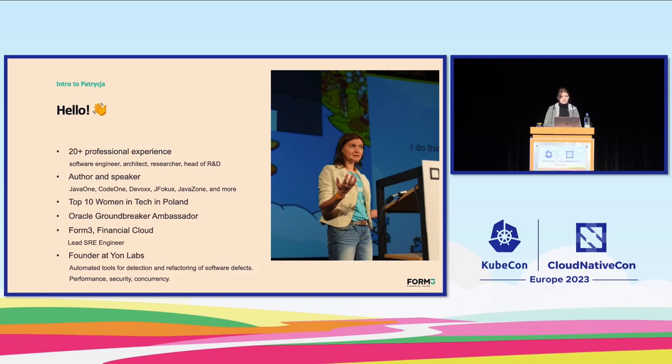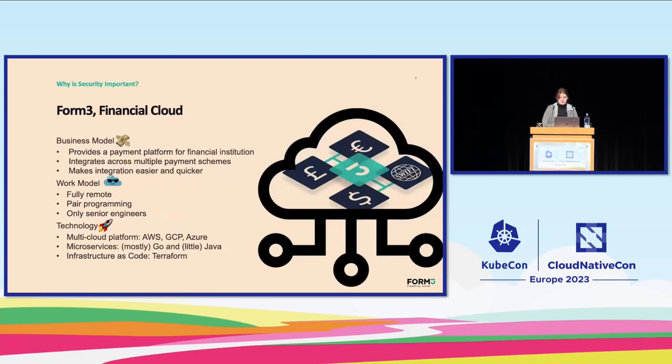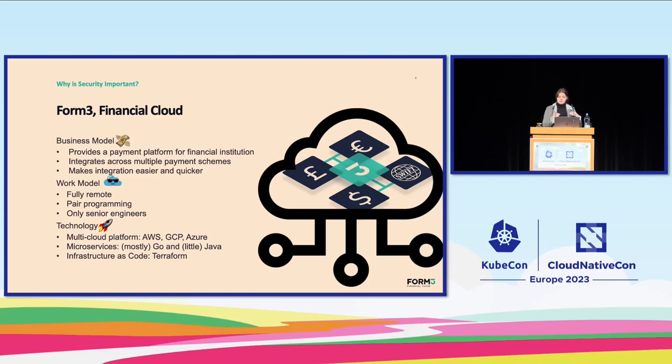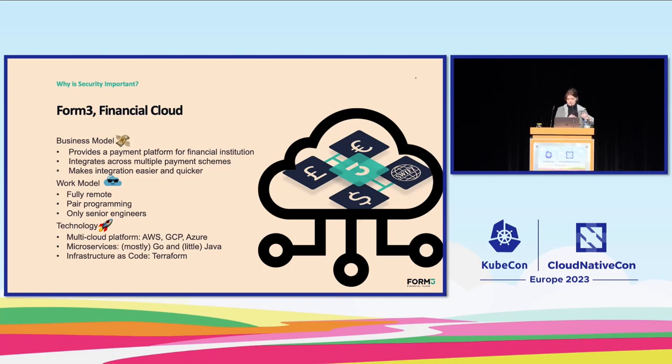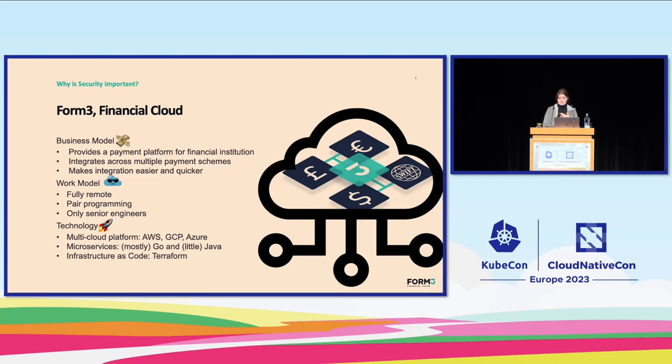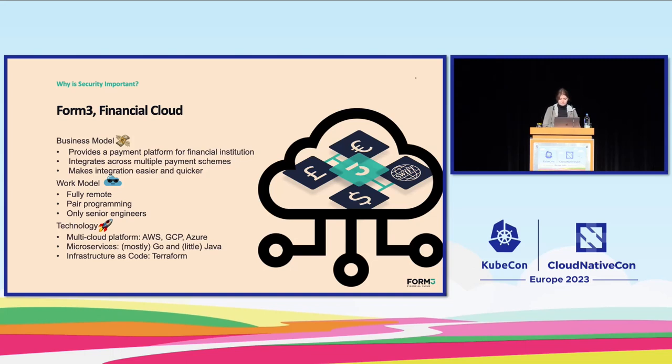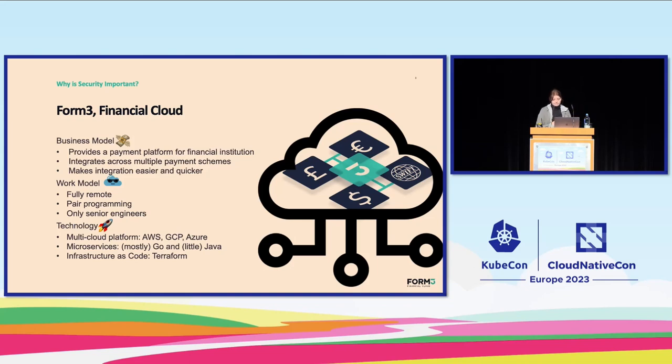So what do we do at Form3? In short, Form3 is a financial cloud. We provide a payment as a platform model for quick and easy integration with various payment schemes via REST API. We are technology oriented, fully remote, cloud-based with microservices architecture. We treat our infrastructure as code almost religiously, terraforming everything possible. Lately, we are building a new multi-cloud payment platform based on Kubernetes and free cloud. So obviously Kubernetes security is super important to us.